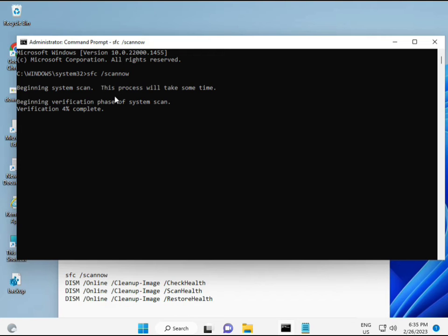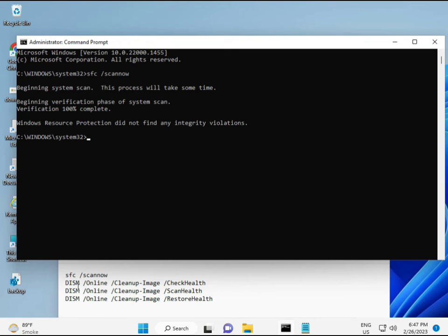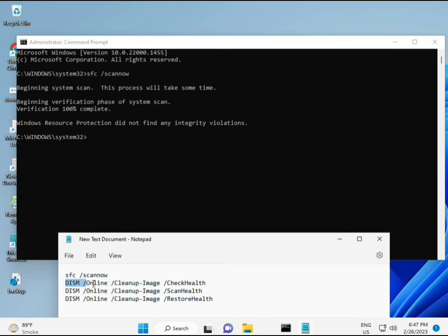And then second also checks health of your computer. And third also checks, and fourth restores your health. Okay, so all four commands are very important for your computer. And all those commands I will give you in the description, so you can manually type or copy paste, whatever you want to do.